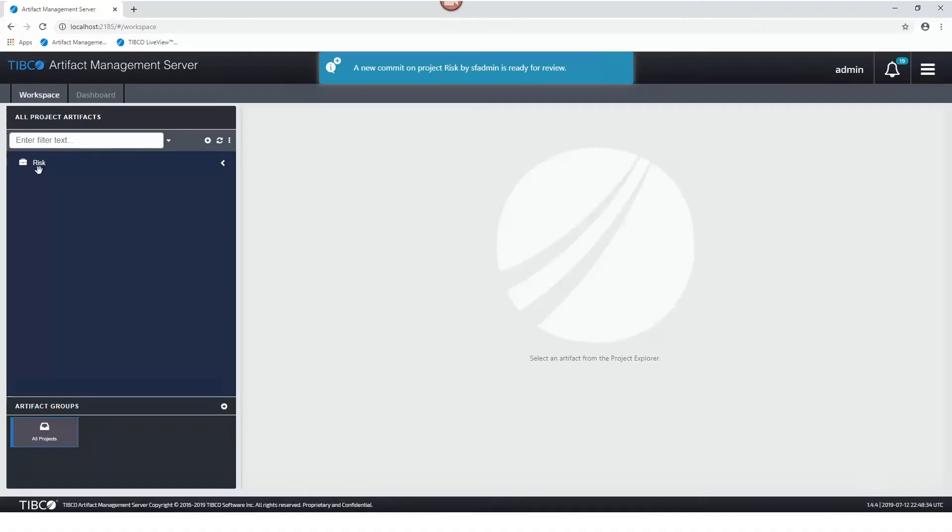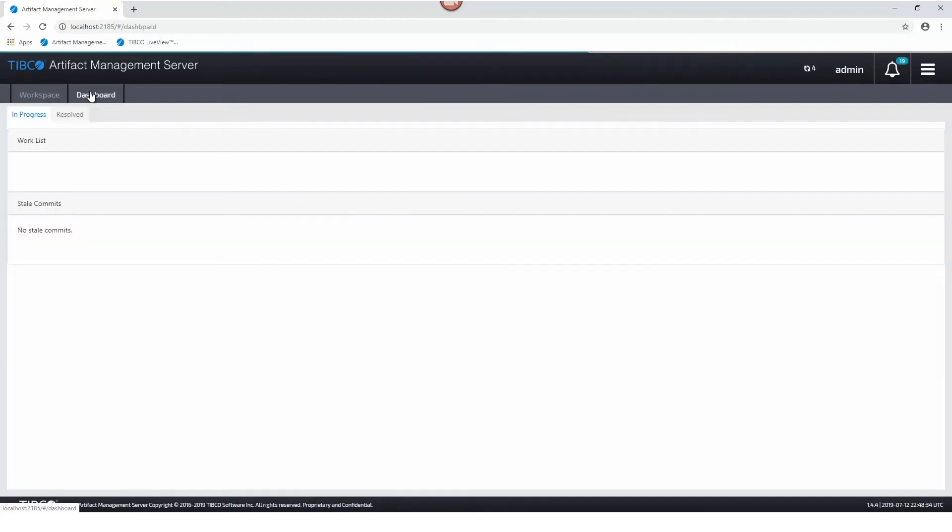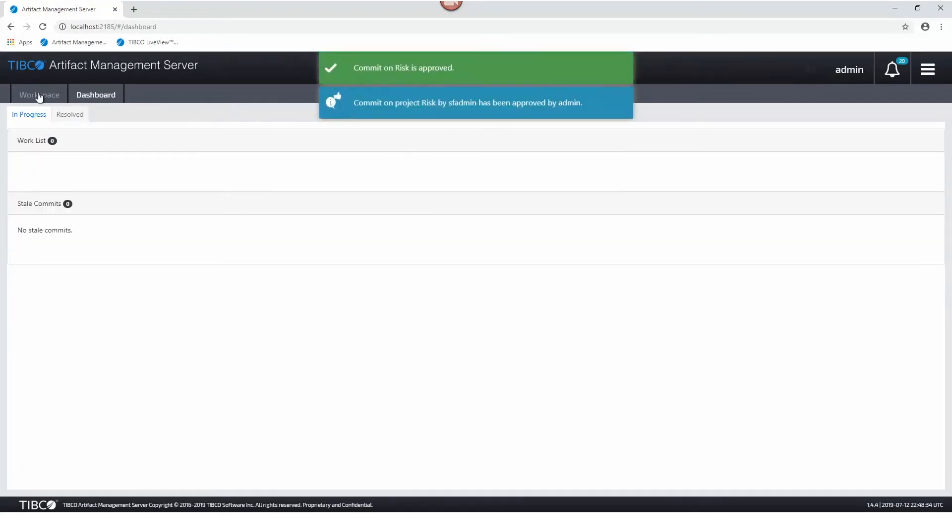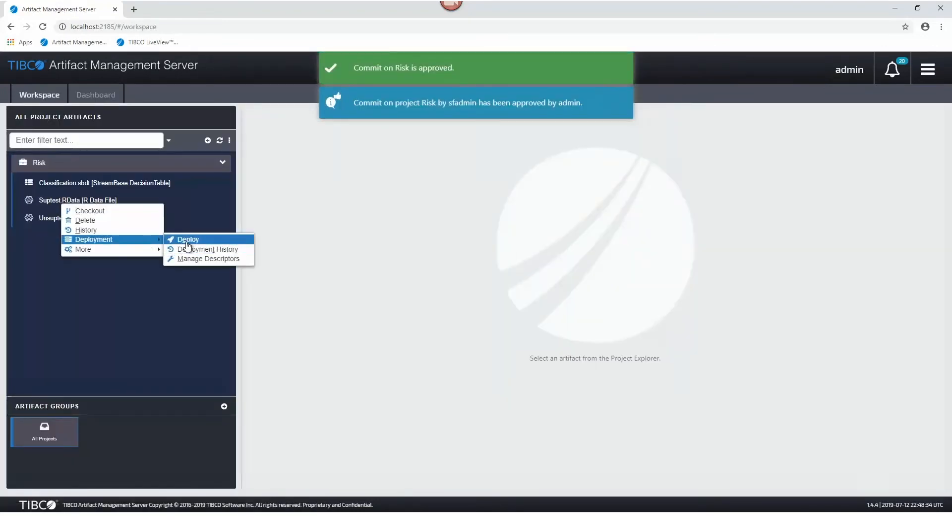This is our AMS model server here. You can see I have two models that are already defined and if I go into the dashboard it will give me a new model that needs approval. I can then approve this model and then go through and deploy it into the running Streambase engine.